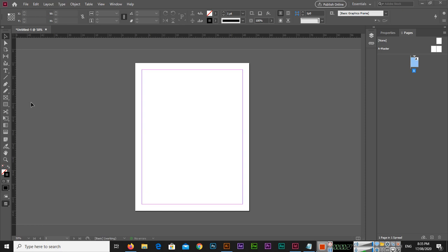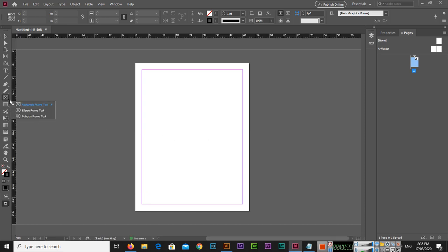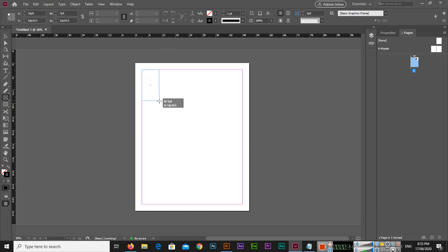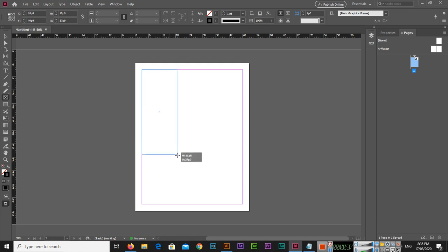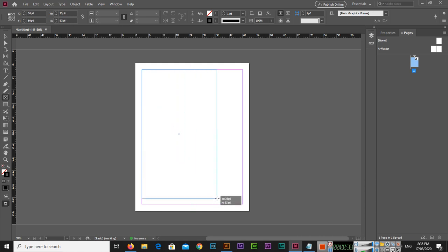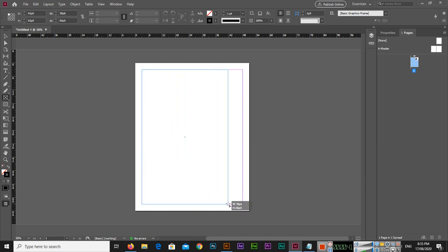Let me show you. You will select from here the rectangle frame tool and create a rectangle like this. As you can see, I am creating in this margin area of this page.